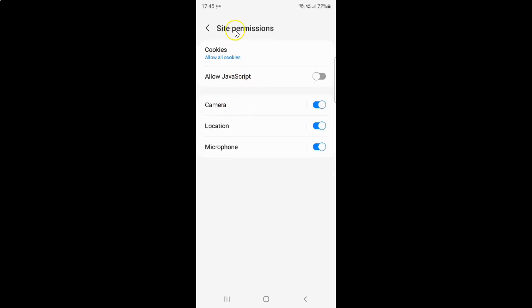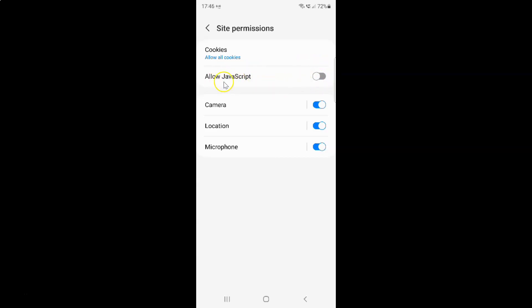I have the Site Permissions screen opened. On this screen you can see we have the Allow JavaScript option. Currently it's turned off — you can see the toggle button is turned off next to it. To turn on Allow JavaScript, you have to turn on this toggle button.